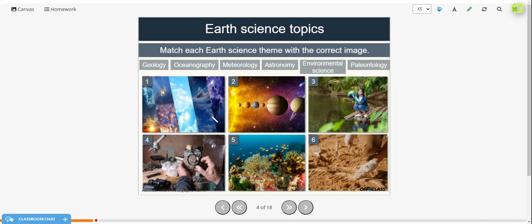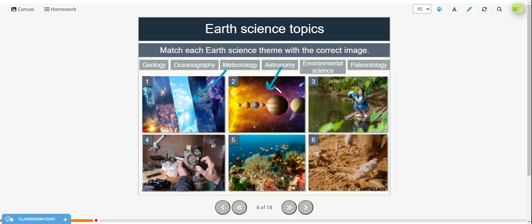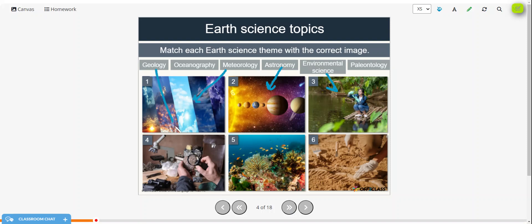Alright, so the first I believe would be Meteorology. Meteorology has to do with the weather and natural disasters. Astronomy is number two, the planets. She's testing the water here, so that would be environmental science. He's looking at observing rocks, so that would be geology.